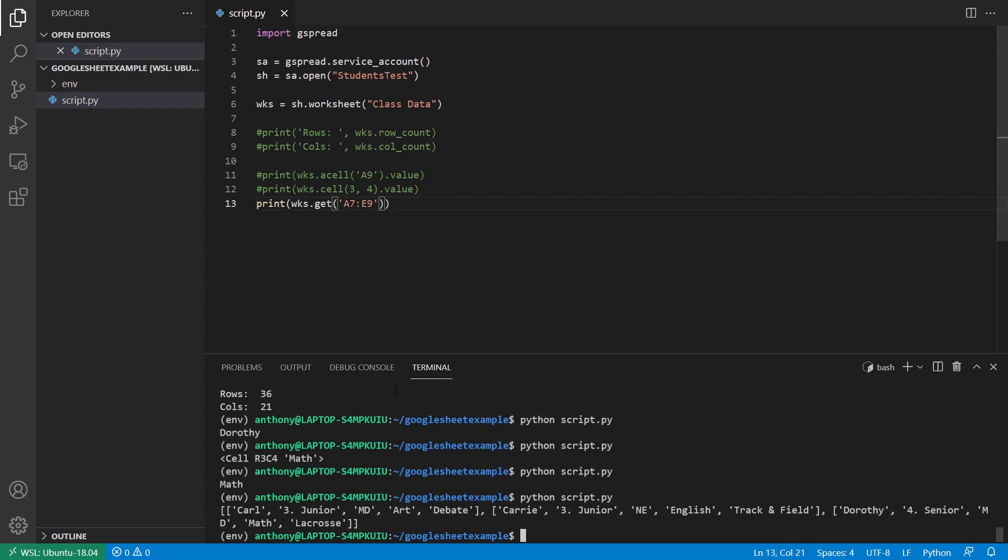All right. So just make sure you're creating a rectangle that you want. And it returns a list of lists that kind of represents that rectangle.